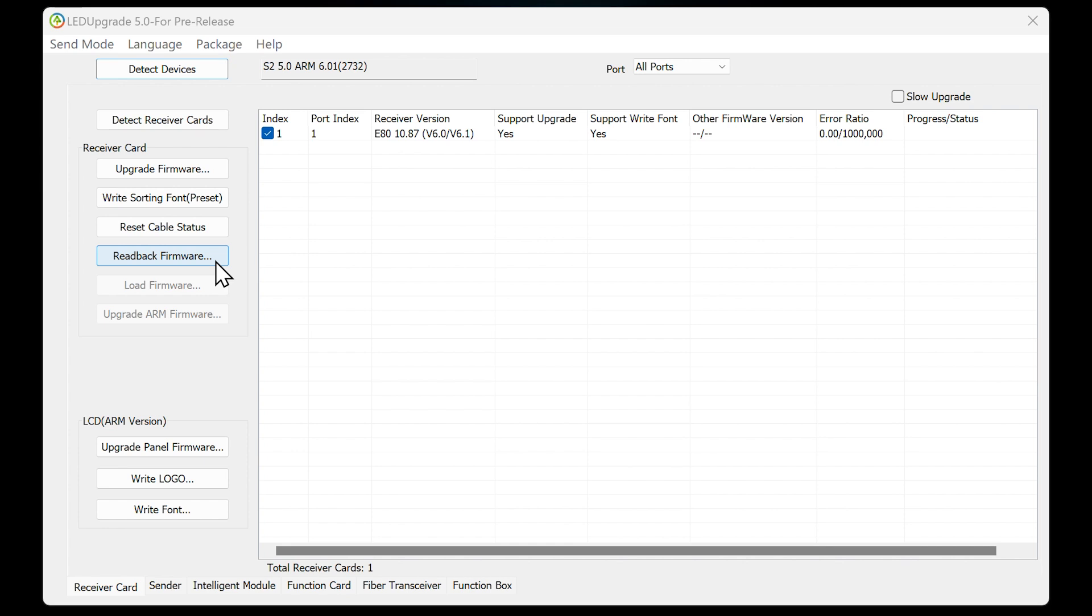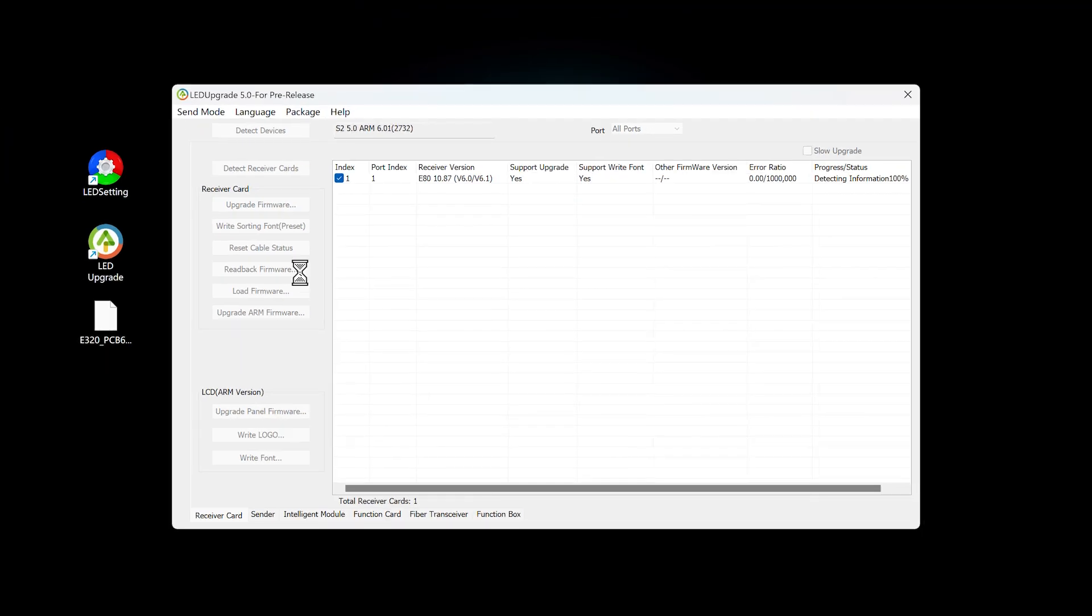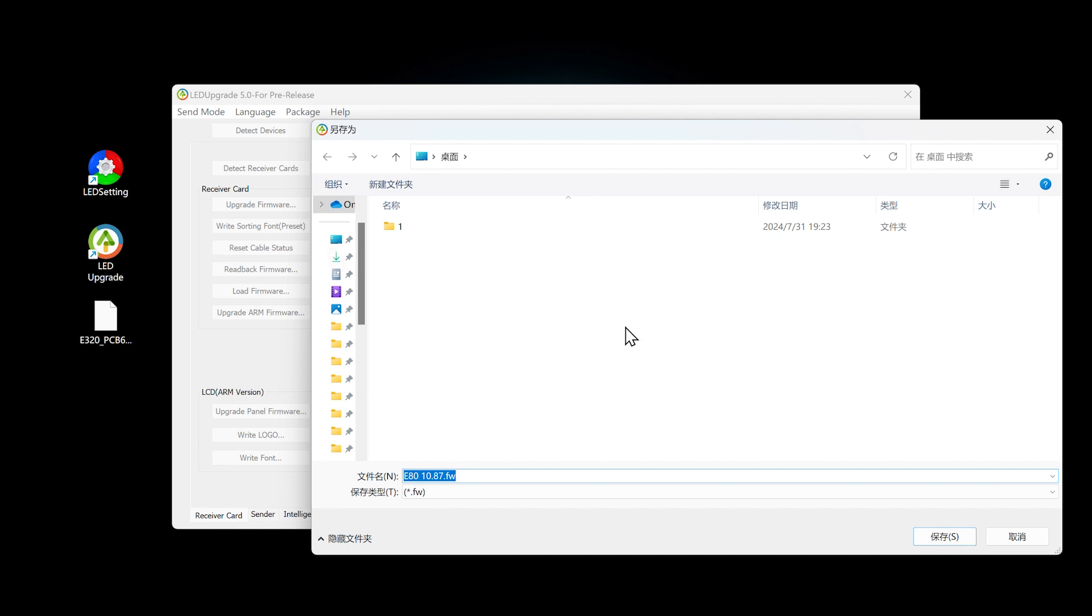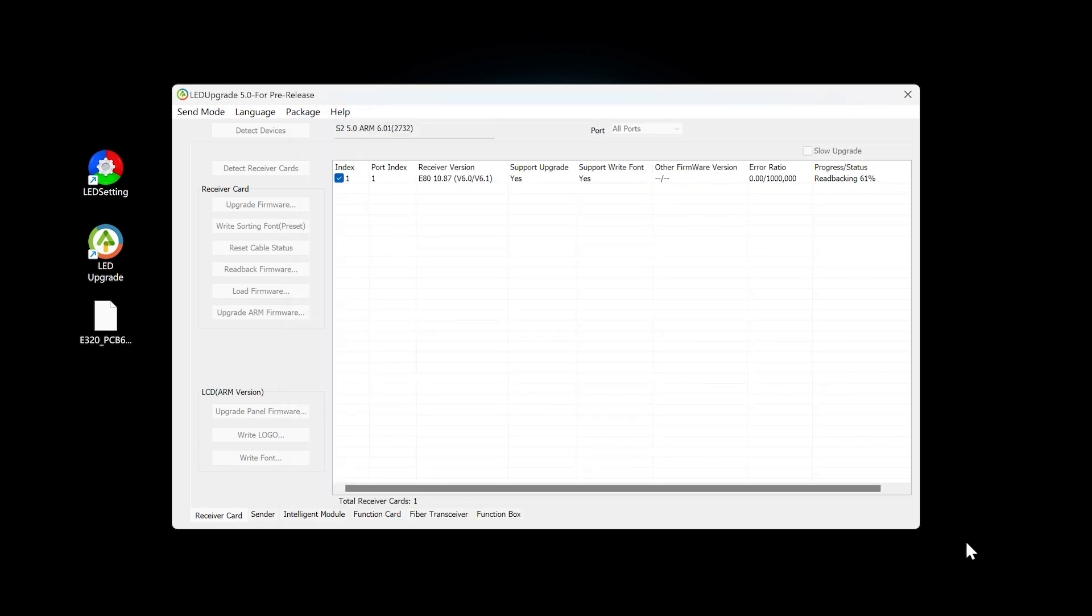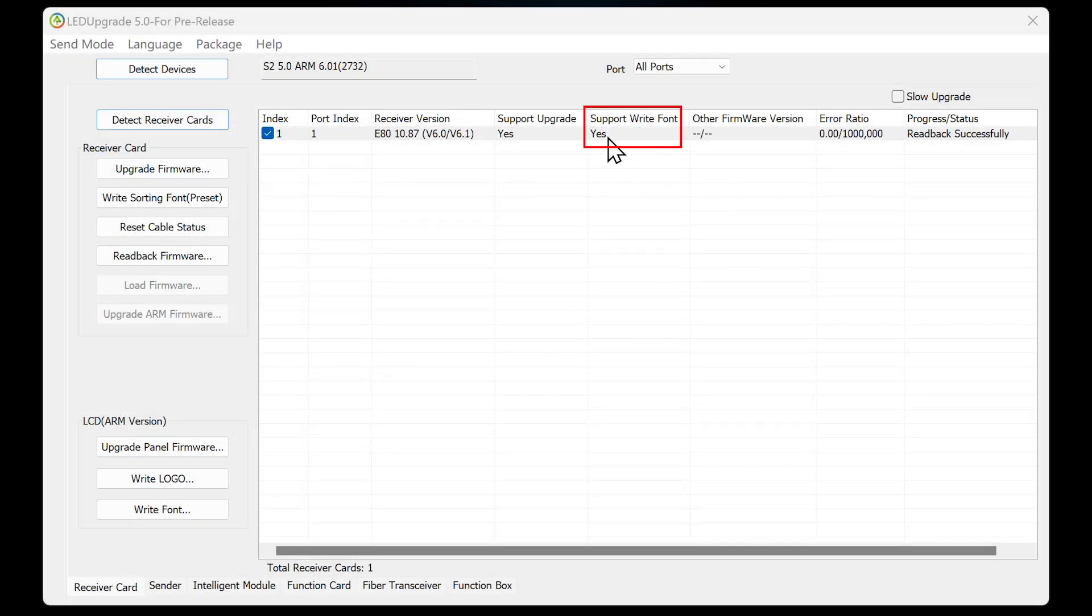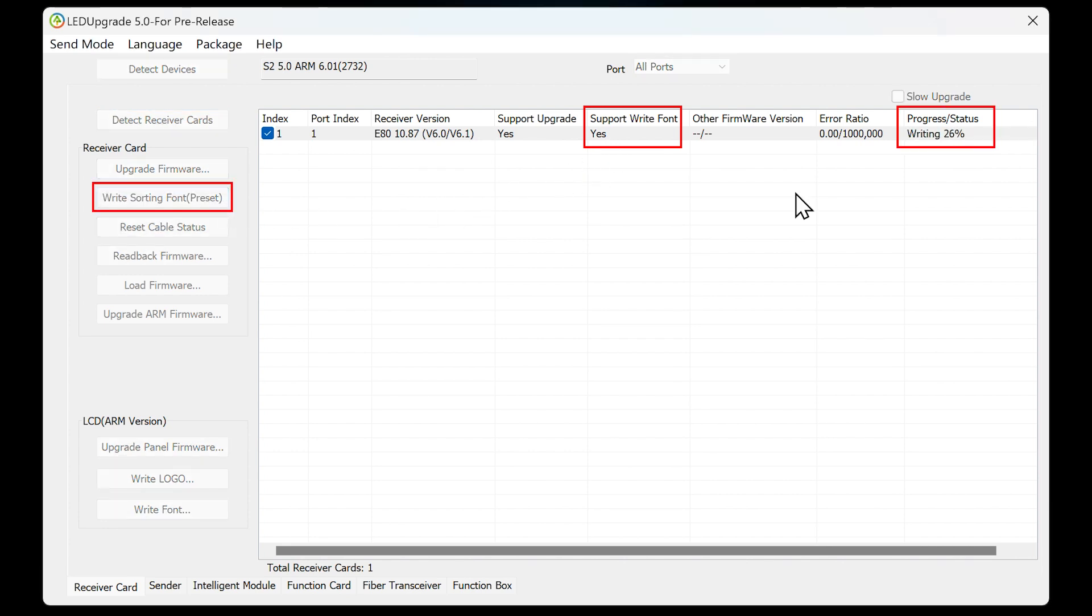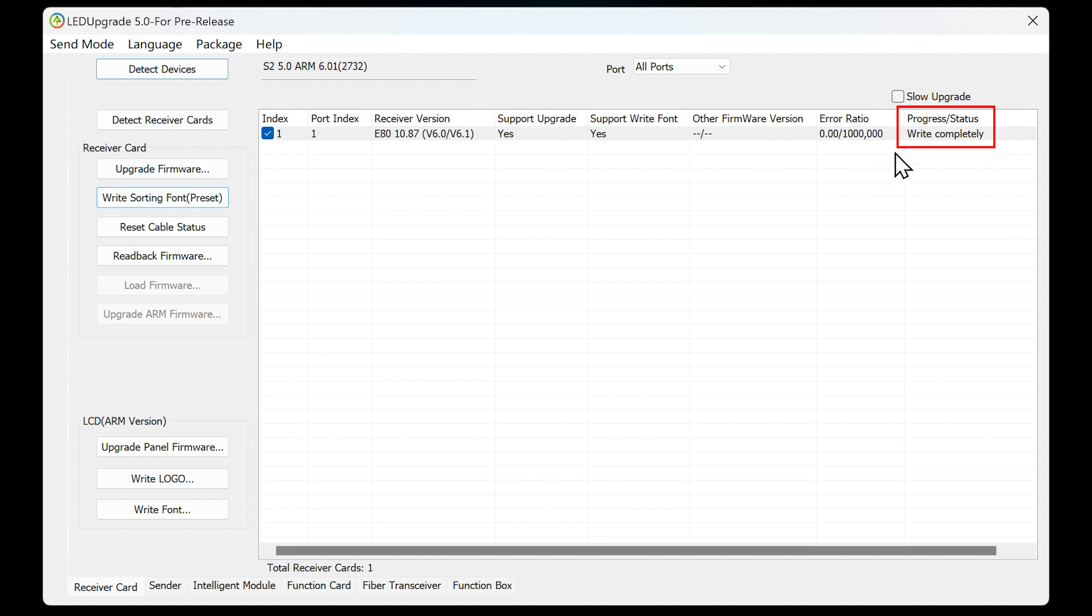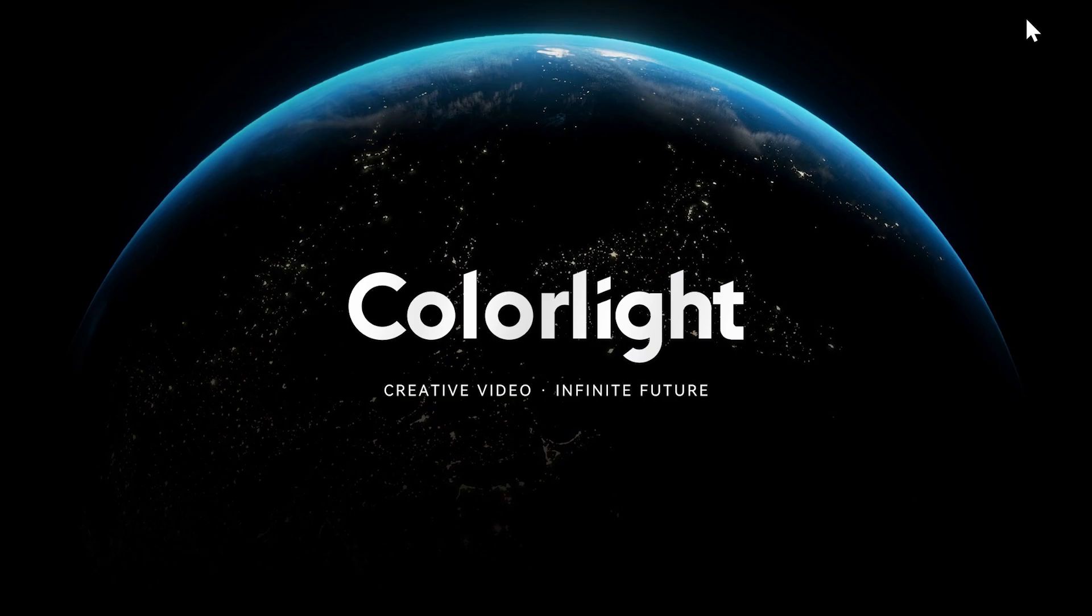Select a receiving card that has the version of firmware you need, then click Read Back Firmware to get the firmware file and save it to your computer. When the firmware supports Highlight and OSD function, we need to write the sorting font to the receiving card before we can use it normally. At this point, the firmware upgrade is complete. See you next time.